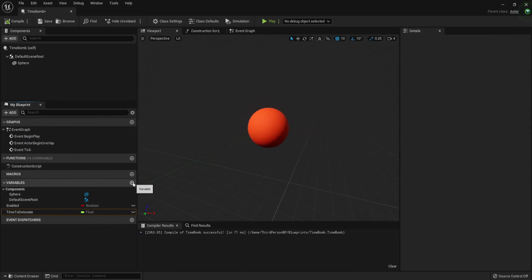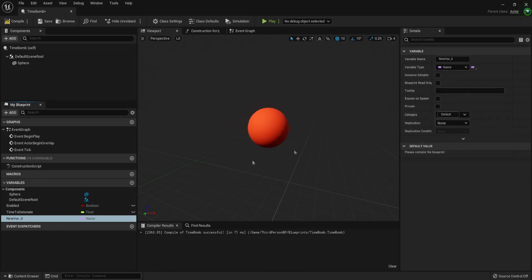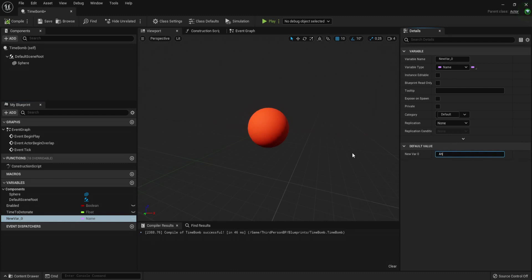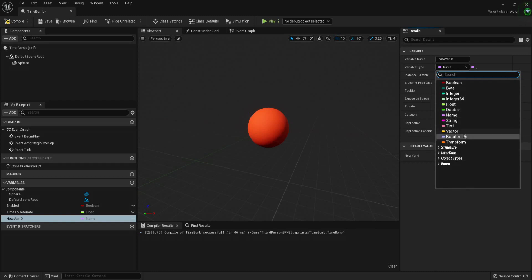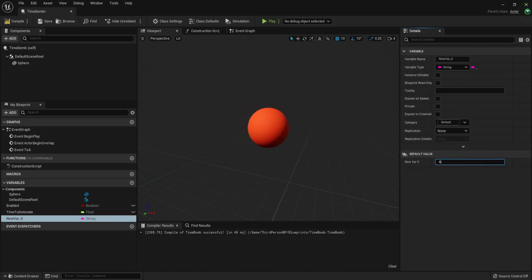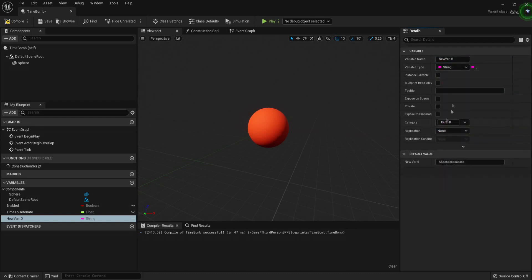Let's add another variable. We have multiple types of text variables — names and strings are both text, but they are used differently. Names are better used for names, while strings are also text but different. We are going to use a string and call this one 'bomb name'.